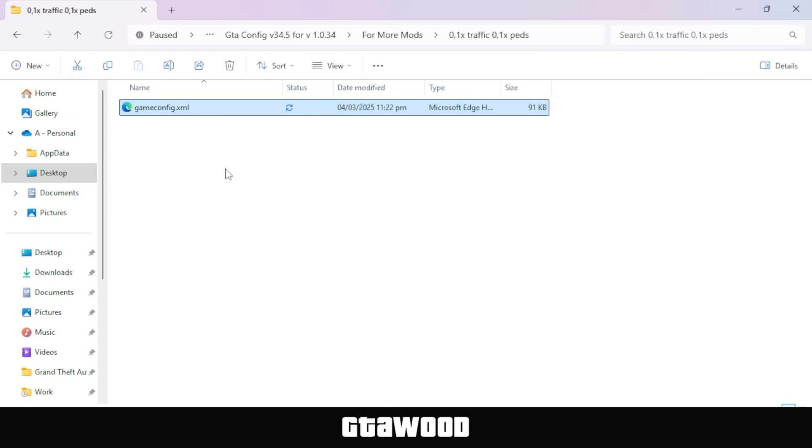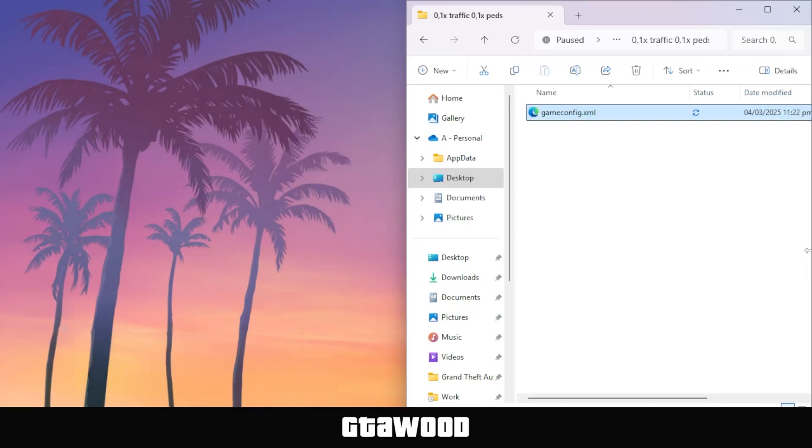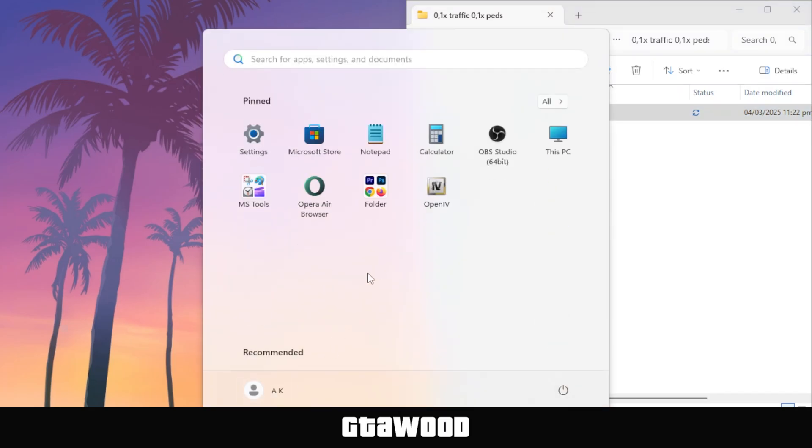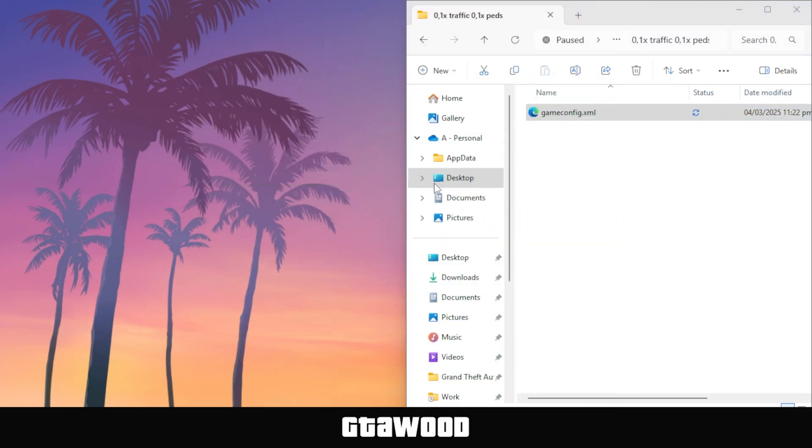Now, the installation for both Legacy and Enhanced is 100% the same, and this section will cover how to install the game config file. Alright, first I need you to put this folder on the right side of the screen, and open your OpenIV software from the start.